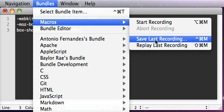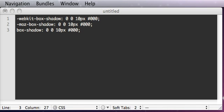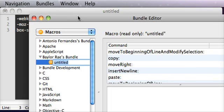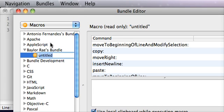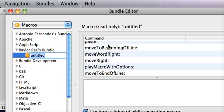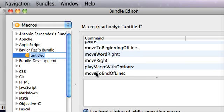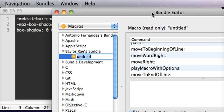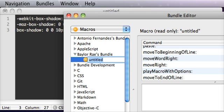Now what I'm going to do is I'm going to say Save Last Recording, and you can see it opens up your little bundle editor, it goes into your bundles, where you save your bundles, and what I can do is I can kind of review it and look at it and see what it's changing, and you can see the very last one has moved to the end of the line, and I did that just so when I'm done doing this, I'm at the end and not right here, I'm at the very end.